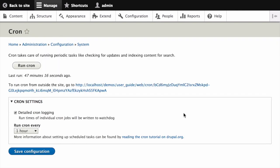If you want to run cron maintenance tasks from outside the website, first start by uninstalling the Core Automated Cron module. Next, find the cron URL.